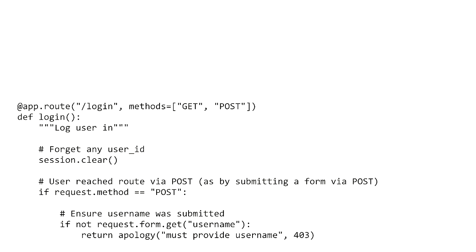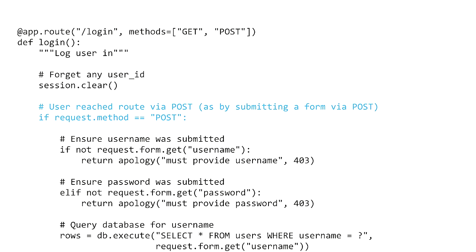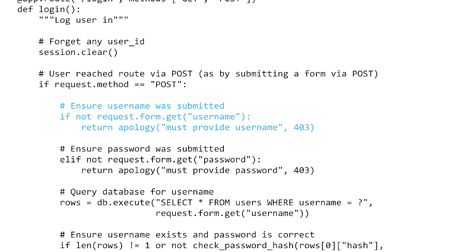Here is the login route. It begins with the syntax at app.route, with /login being the route that users can use to access this part of your web application. This particular route accepts two different methods — GET and POST — and is associated with a function called login. Because the login route accepts both request methods, one of the first things we'll need to do is check what the request method is. If the request method is POST, that means the user has just submitted the login form, and we'll need to access whatever data they typed in using request.form.get username.